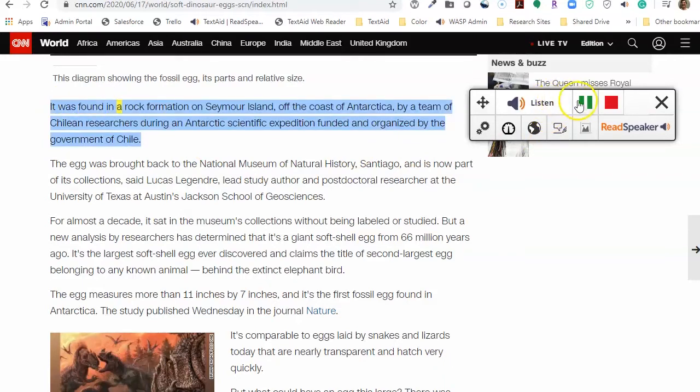It was found in a rock formation on Seymour Island, off the... To temporarily pause the streaming, click on the pause tool button, as we just did.